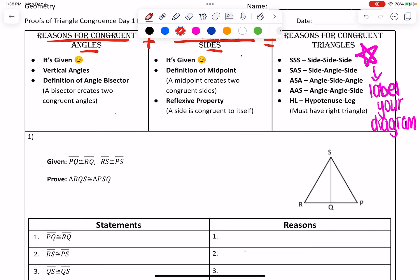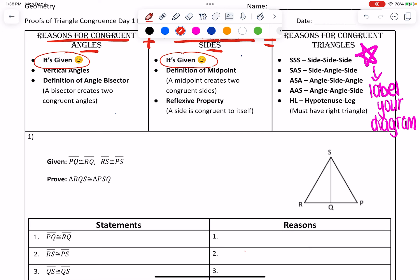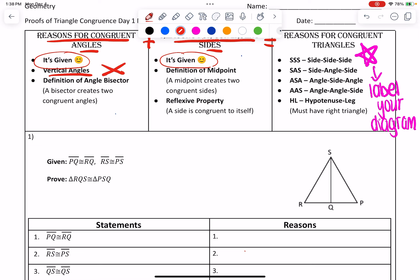The first reason that can always be written is if it's given to us — if the given says certain things are congruent to other things, we can just write the reason as given. The second reason for congruent angles is if you have vertical angles. Vertical angles exist at that bow tie, so remembering that is really key. The third and final reason is if we have an angle bisector — it has to be strictly stated.